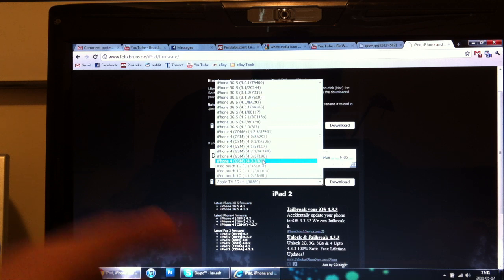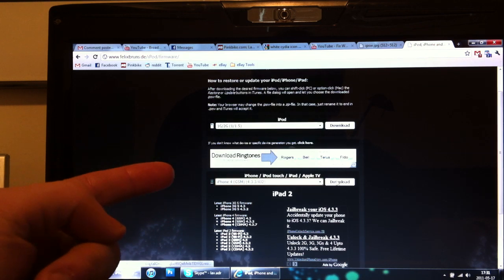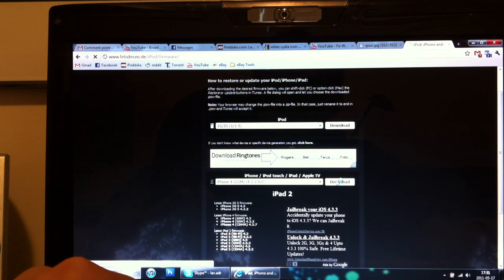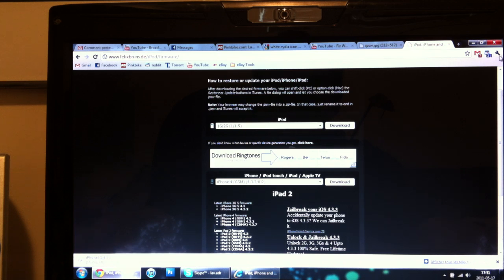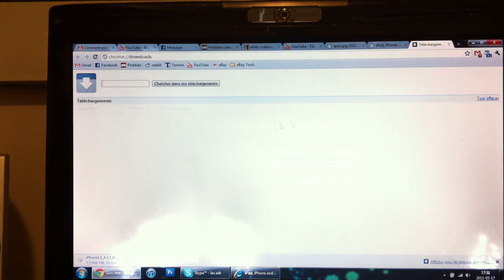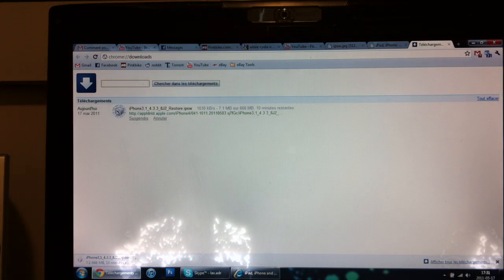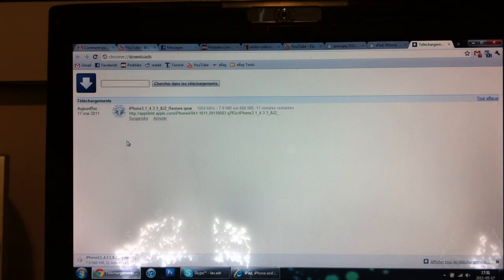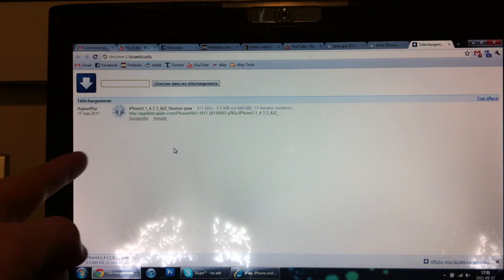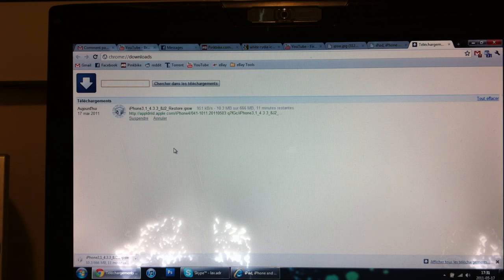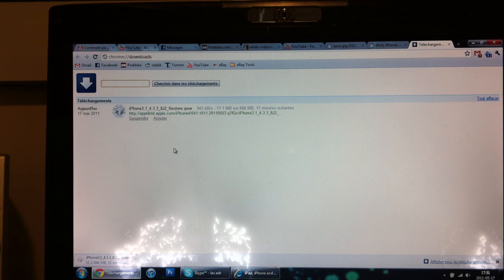But yeah, just take the same IPSW, download it, and you'll see here. It's a little cube, so that's what you want to download. Download it on Google Chrome.